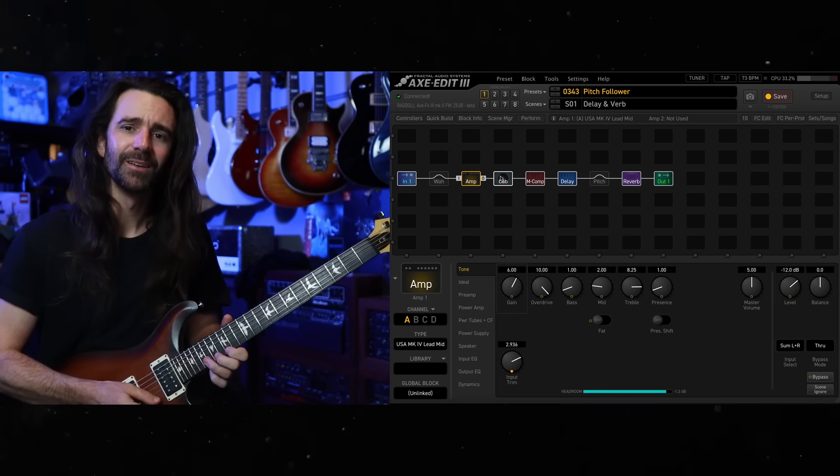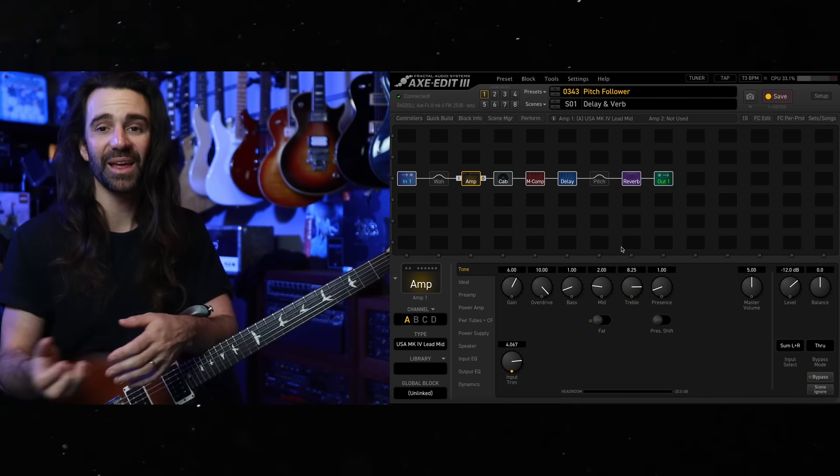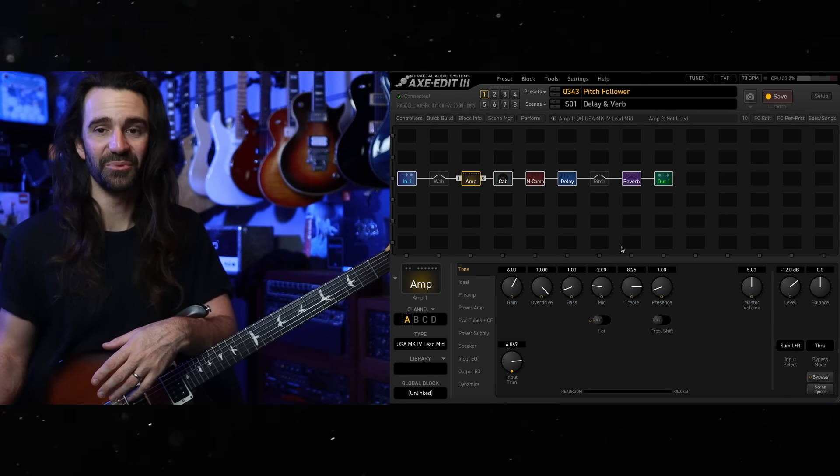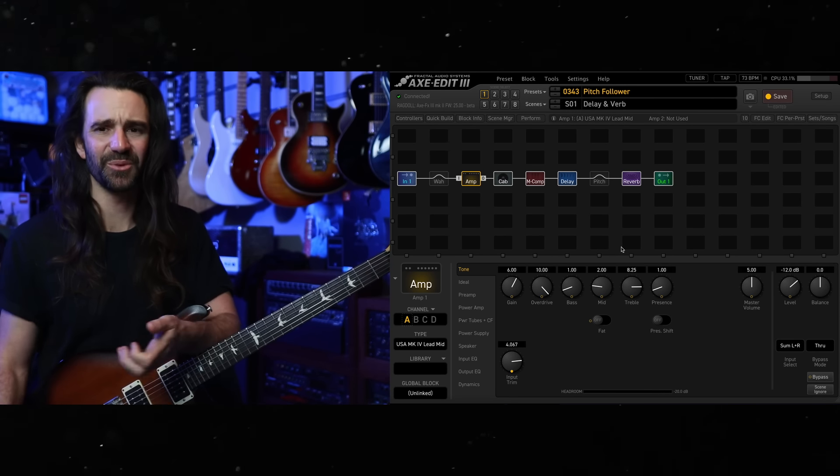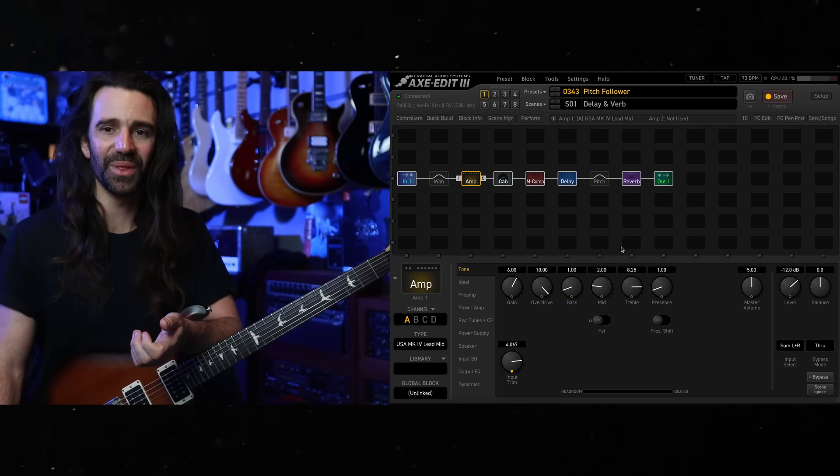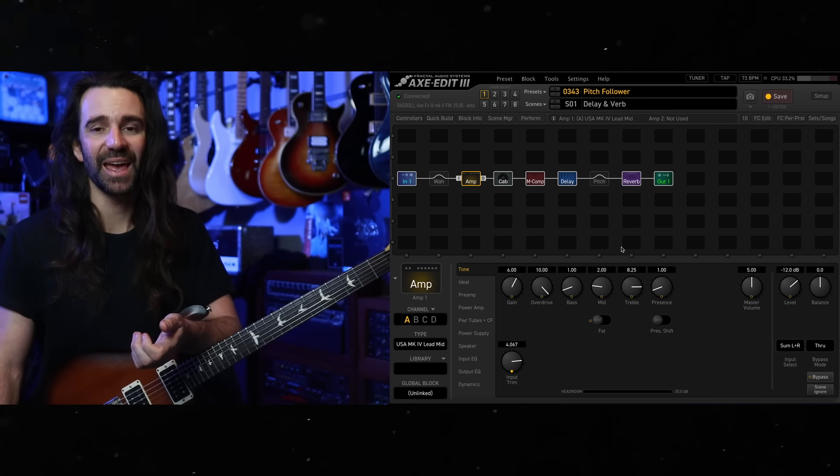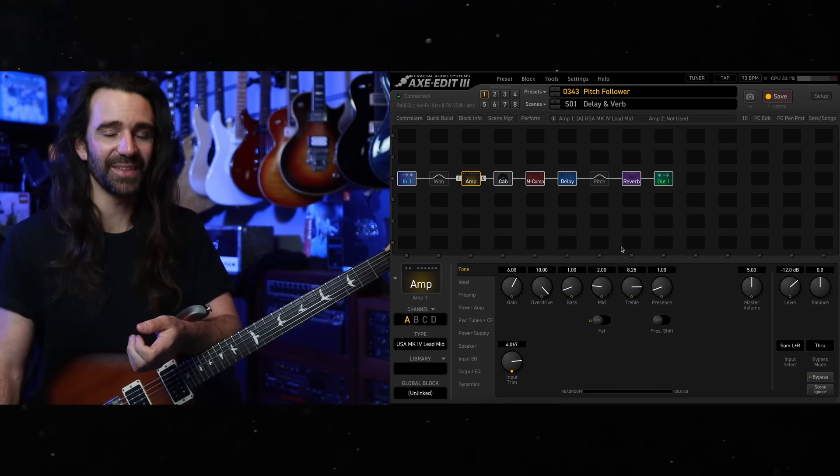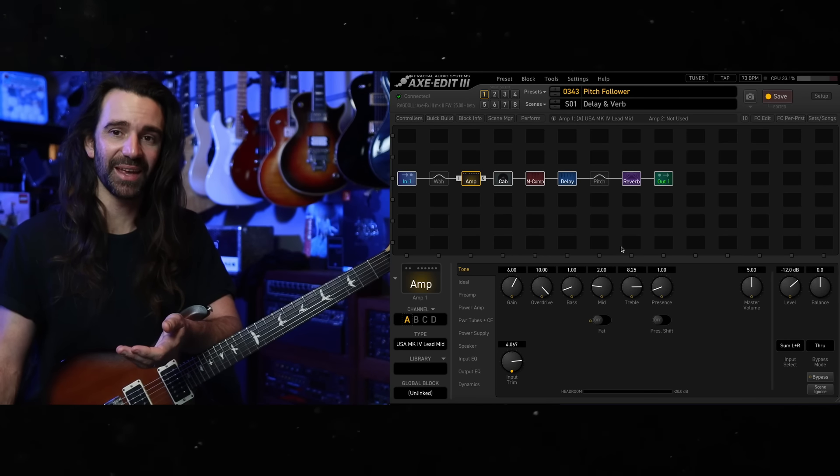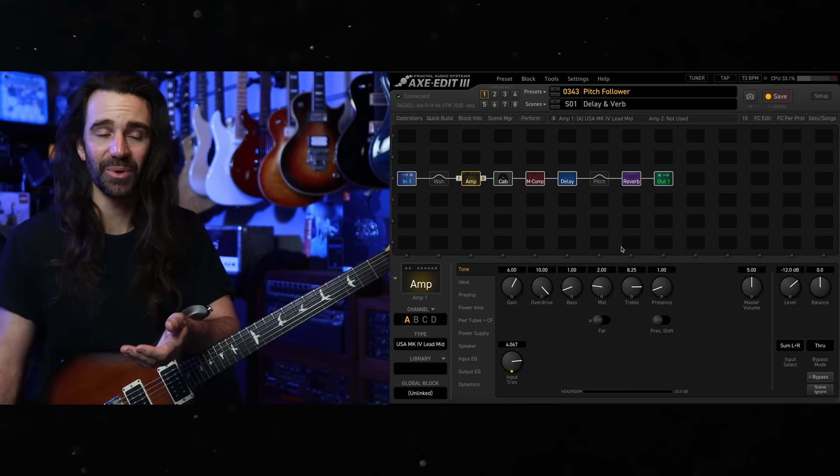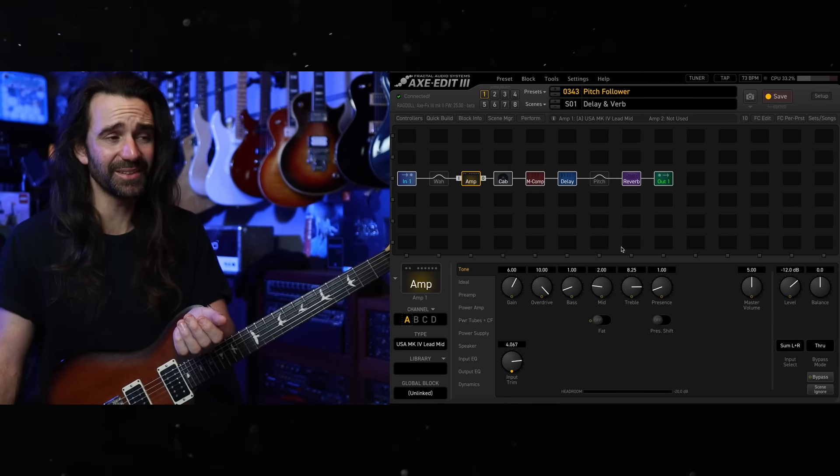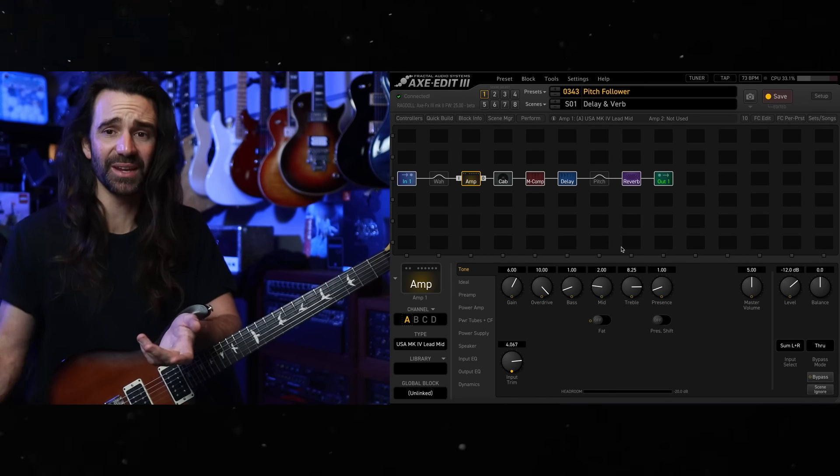There are some very subtle reverb and delay trails left on there, but playing down low is really dry. Playing up high is really wet, and it's so much easier with all that extra distortion and sustain there. Let's take a look at how we would go about setting that up on a patch that isn't this one.